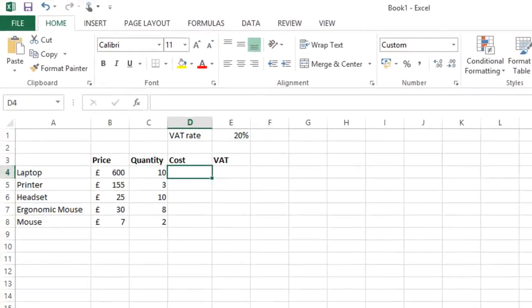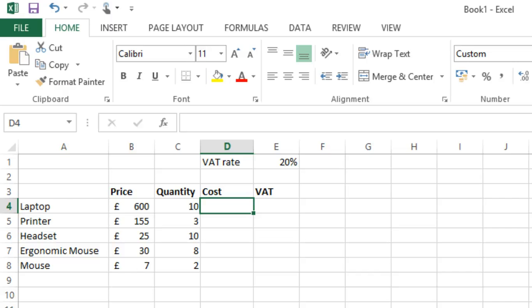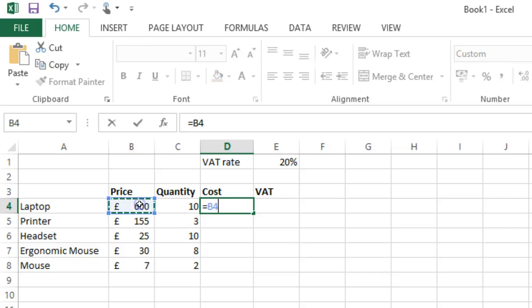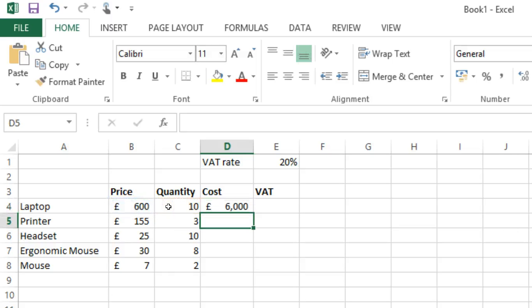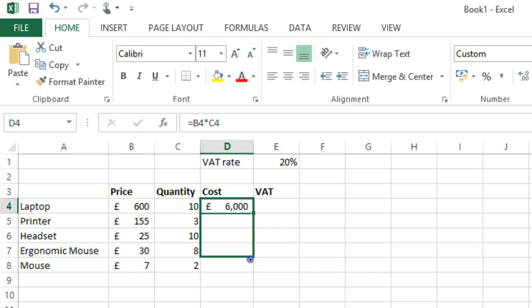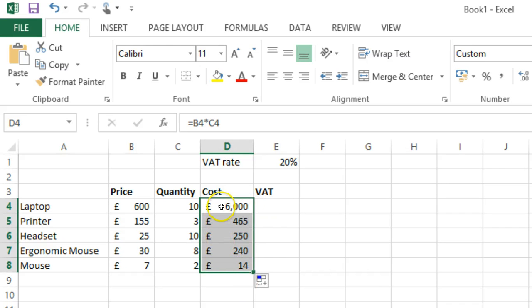Let's look at this example. Here I'd like to work out the cost for each bit of equipment. So, I'm going to create the formula, press enter to accept it, and then use the autofill to apply the same formula to the rest of the column. As you can see, that worked perfectly.